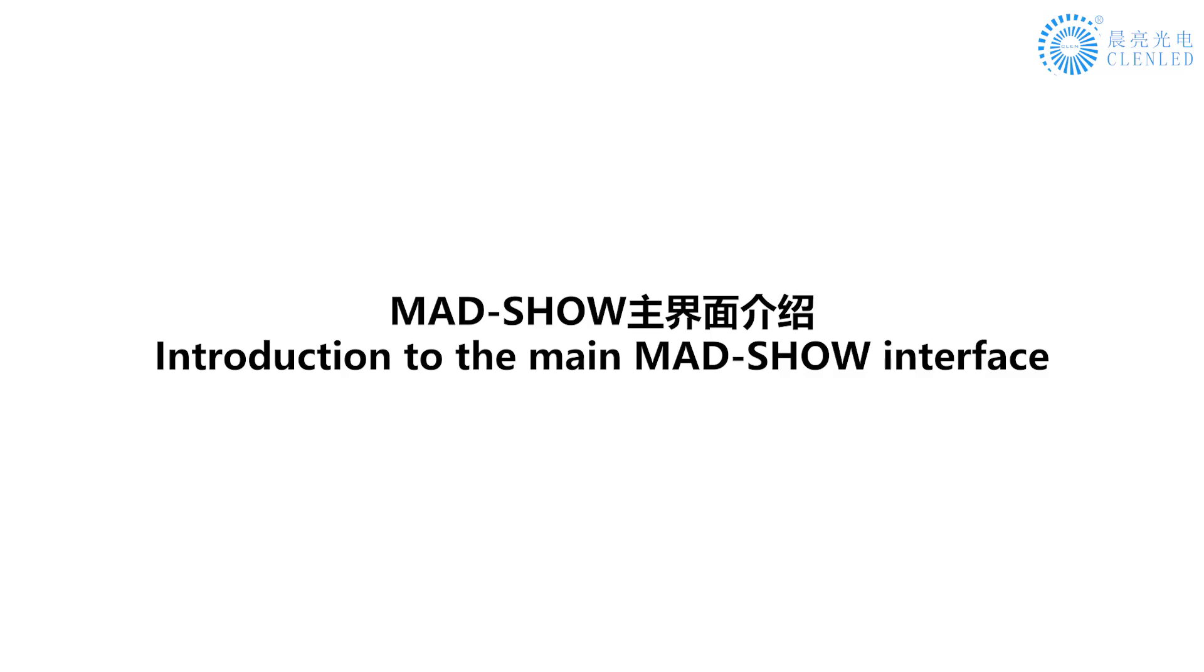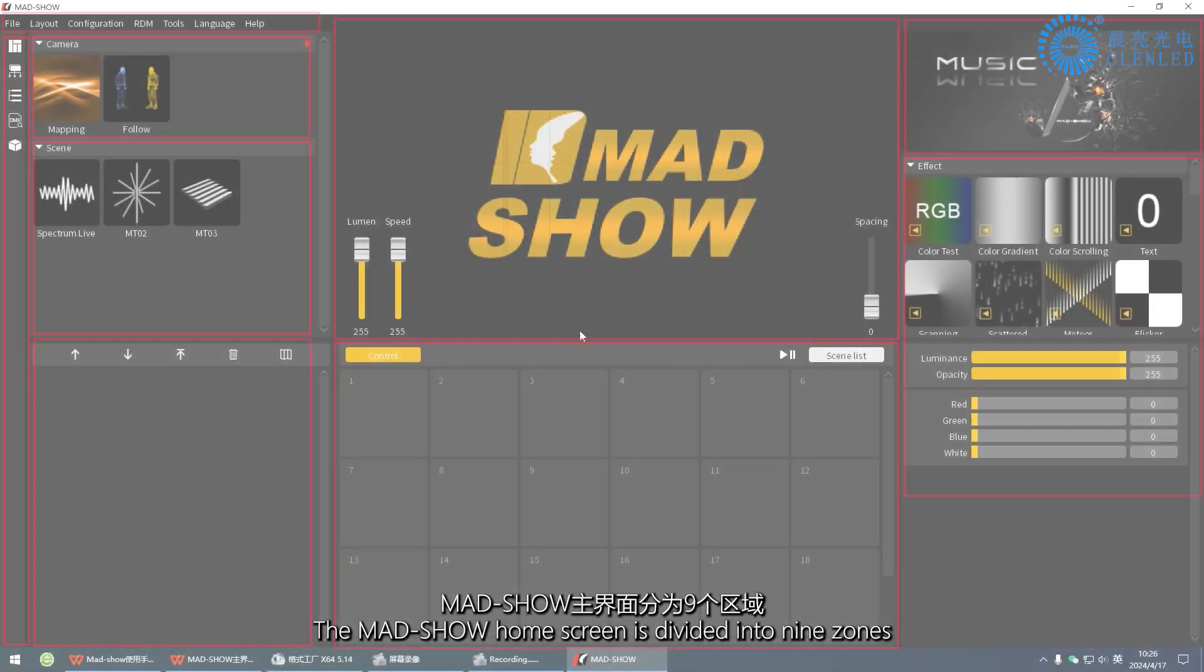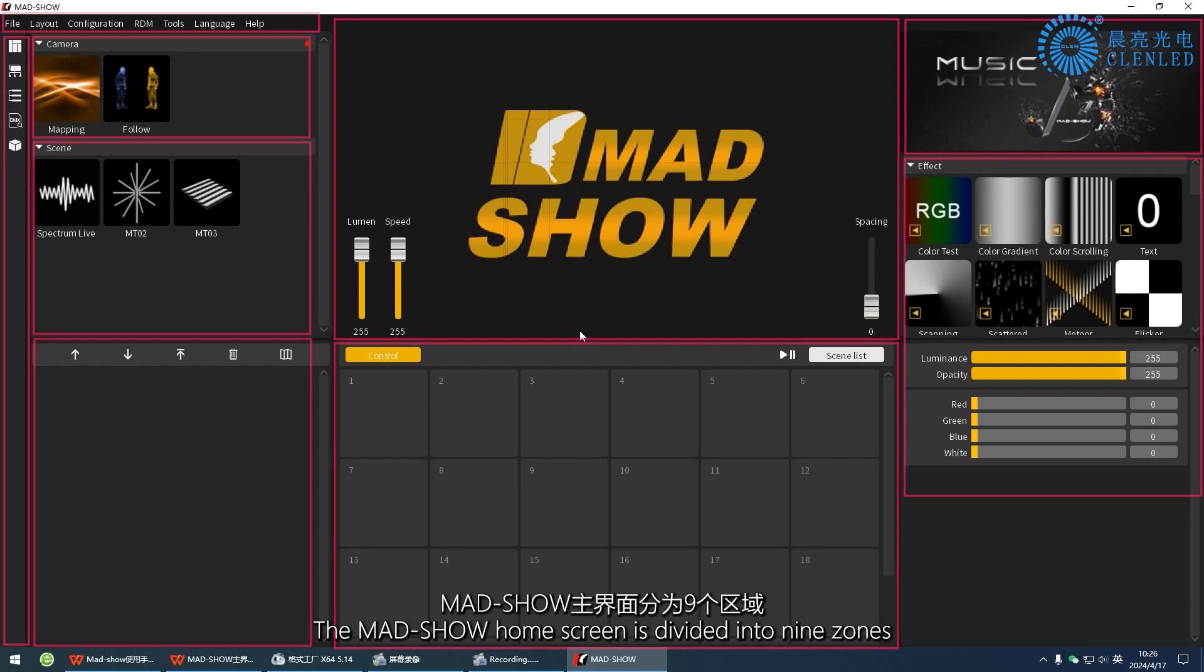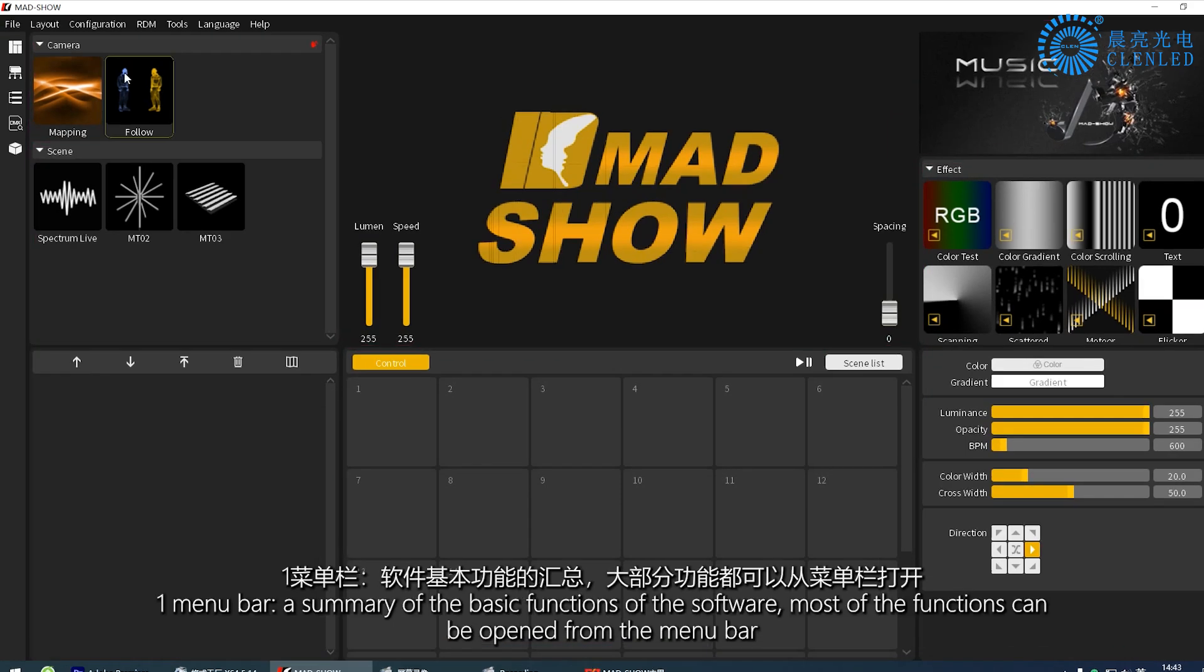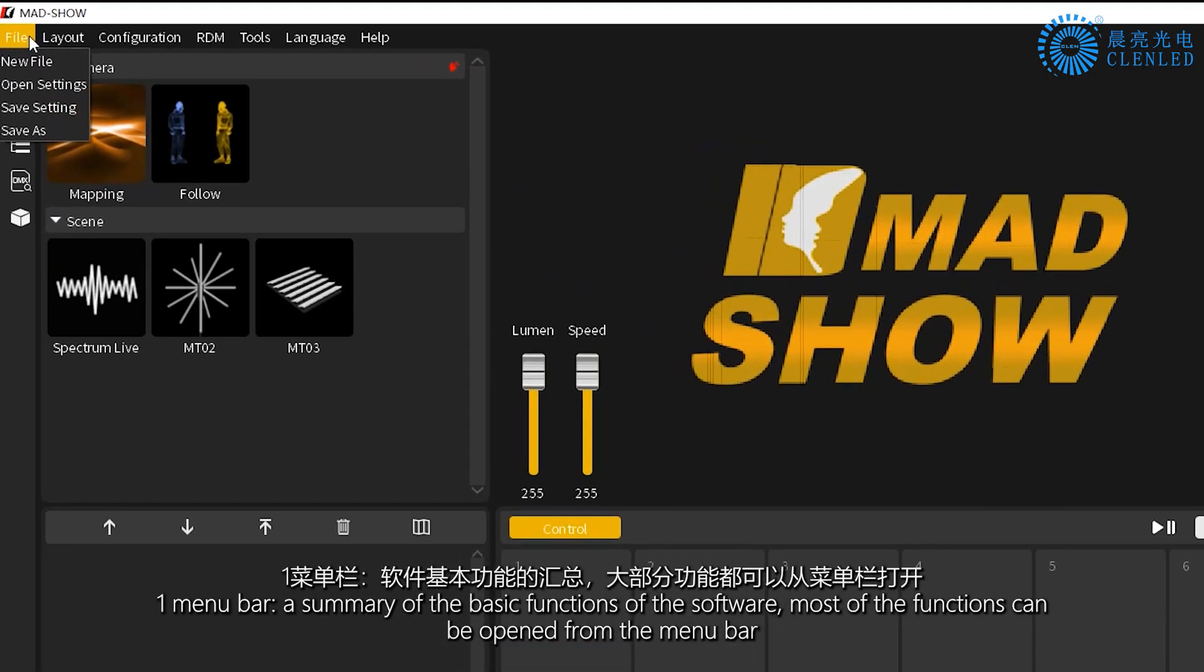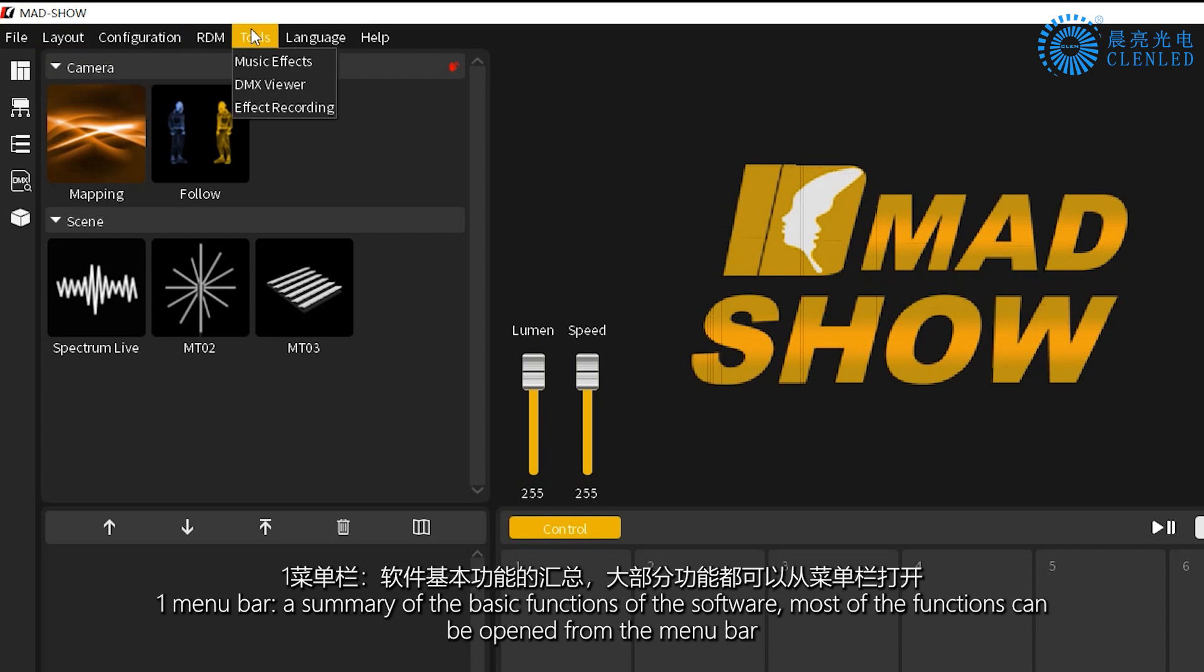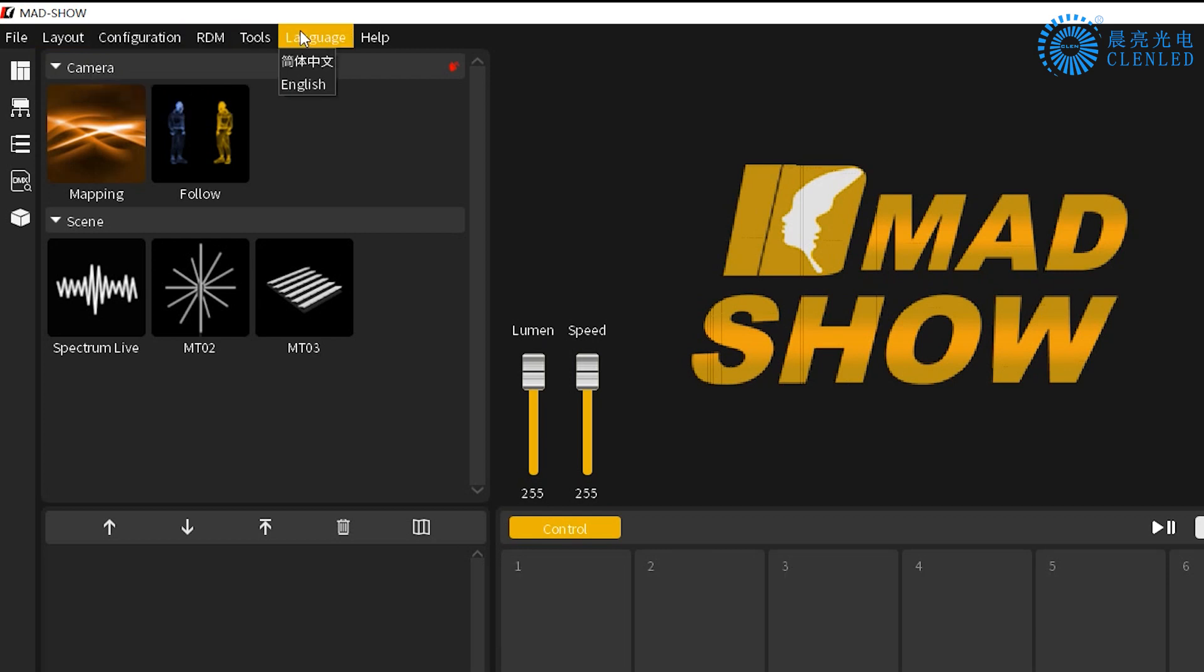Introduction to the main MADSHOW interface. The MADSHOW home screen is divided into nine zones. One, menu bar, a summary of the basic functions of the software. Most of the functions can be opened from the menu bar.